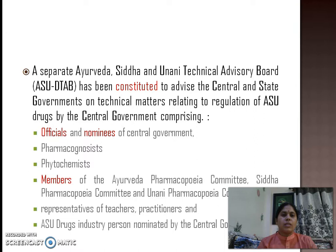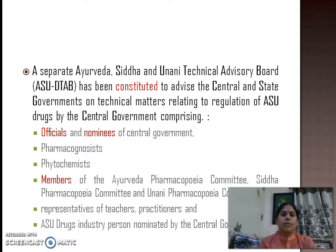The ASU DTAB comprises officials and nominees of the Central Government, pharmacognosists, phytochemists, members of the Ayurvedic Pharmacopoeia Committee, Siddha Pharmacopoeia Committee, and Yunani Pharmacopoeia Committee, representatives of teachers, practitioners, and ASU drugs industry persons nominated by the Central Government.